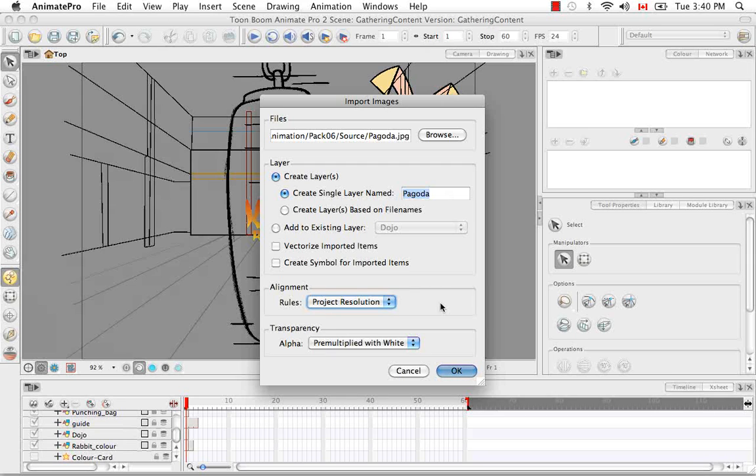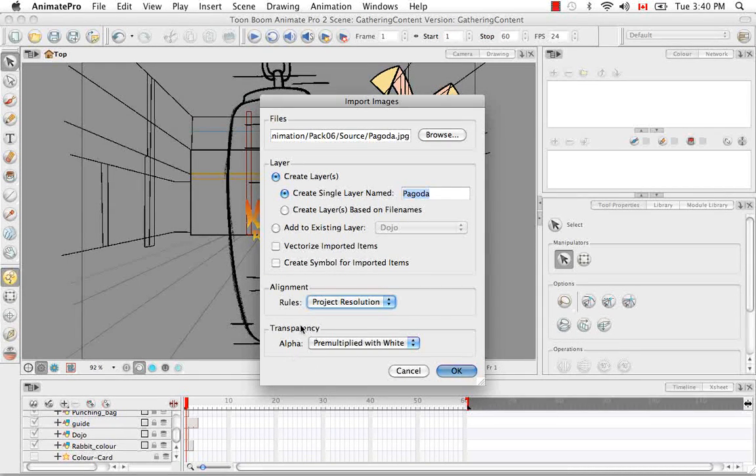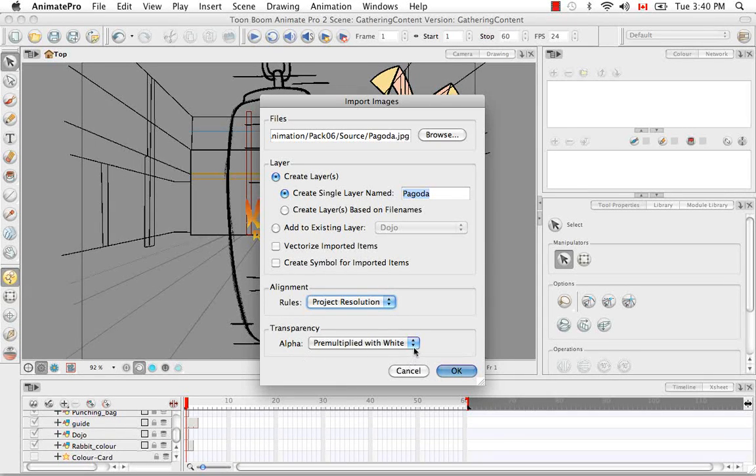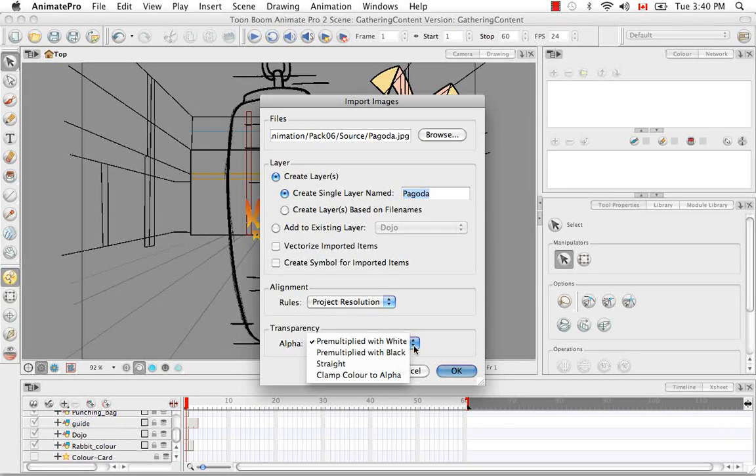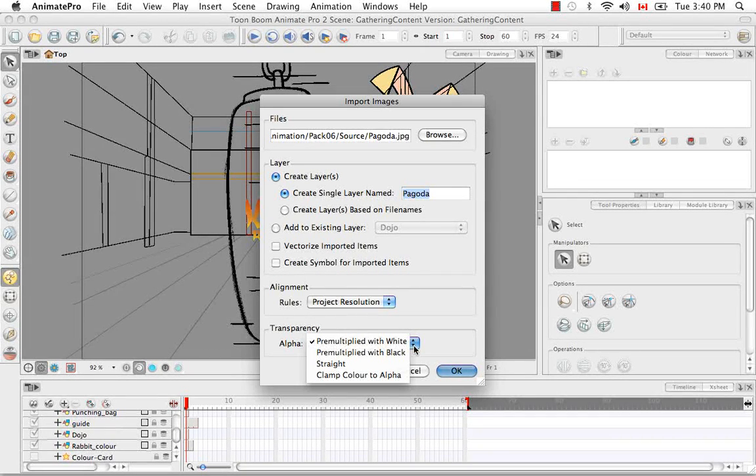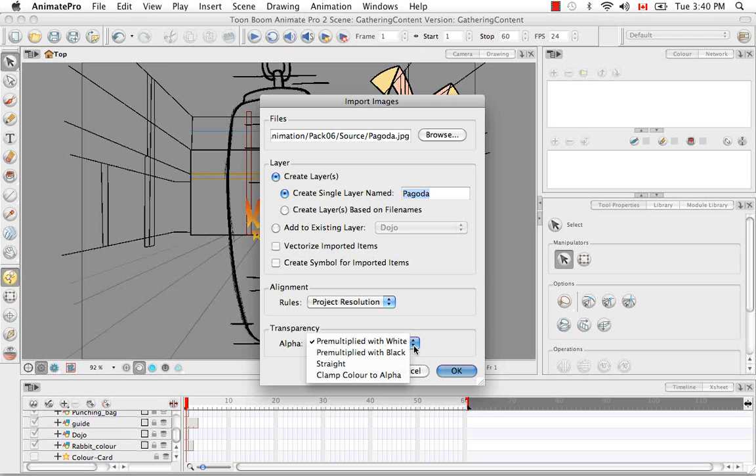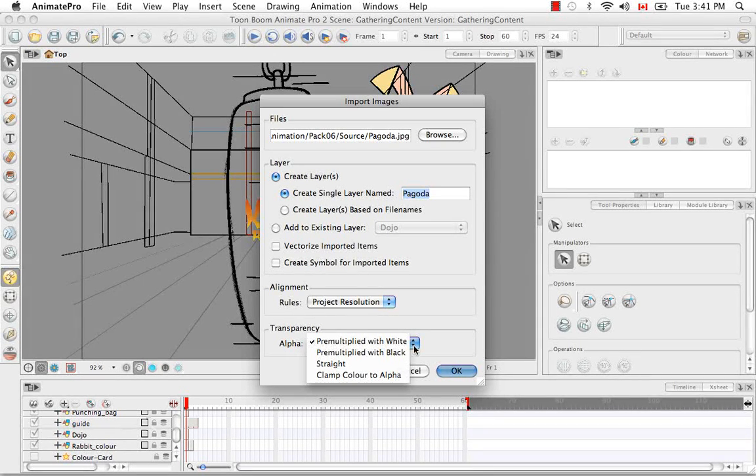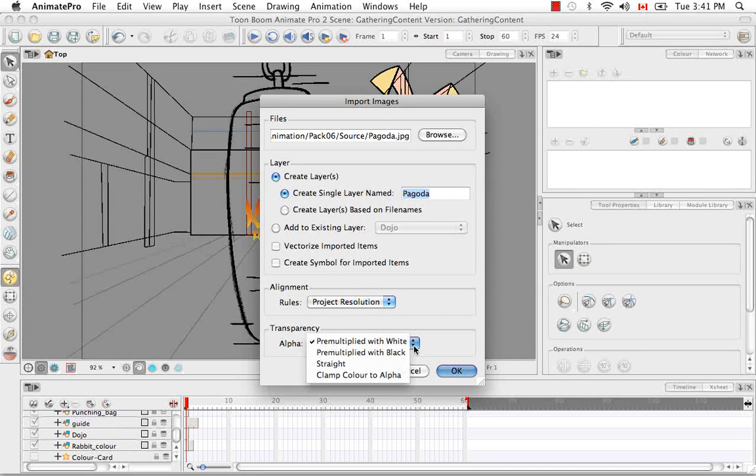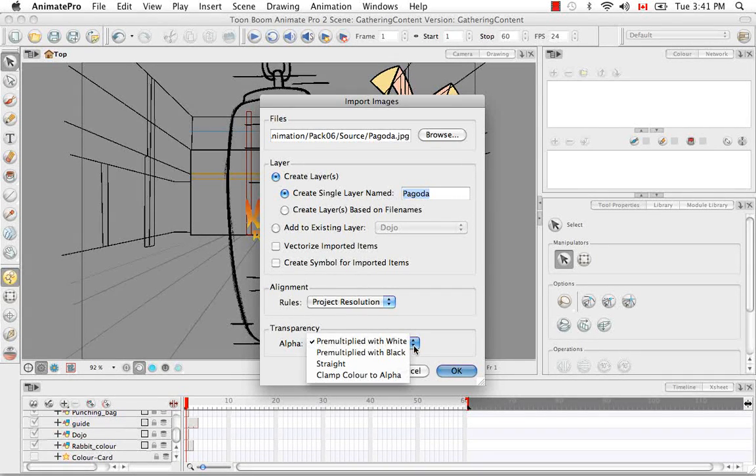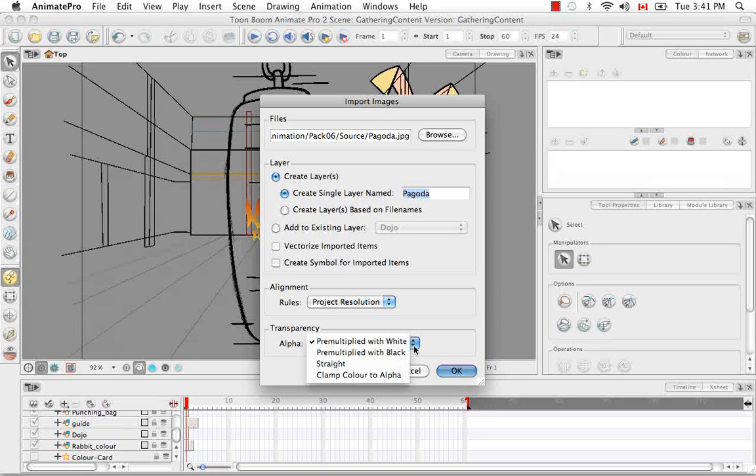The last option we have to look at here is the transparency, otherwise known as the alpha. You have four options here: pre-multiplied with white, pre-multiplied with black, straight and clamp color to alpha. What the first and second mean is that the software will take the edges of your image on a transparent layer and feather it with white pixels if you select the first option. If you select the second with black pixels.